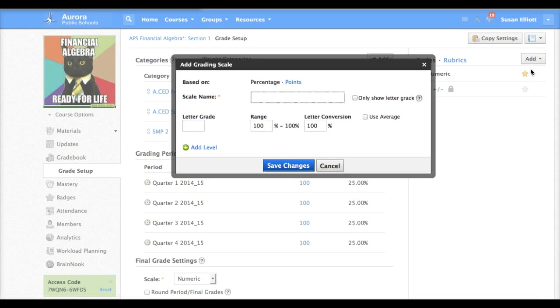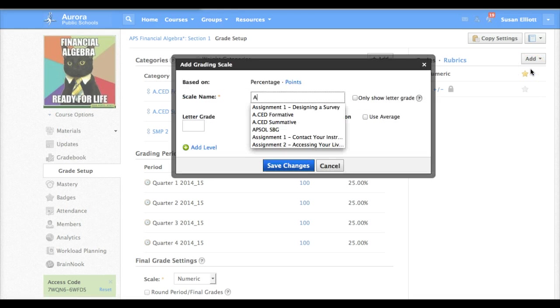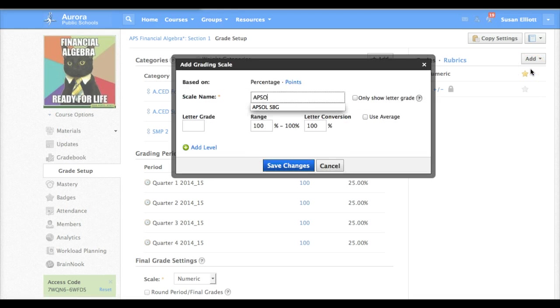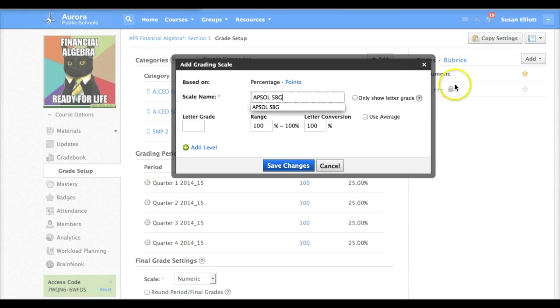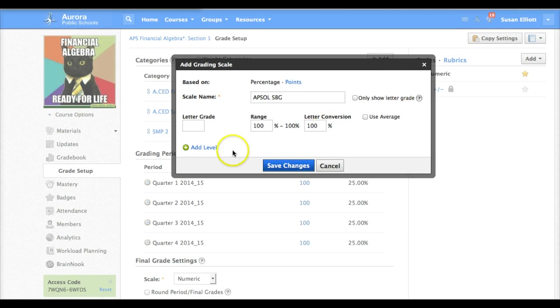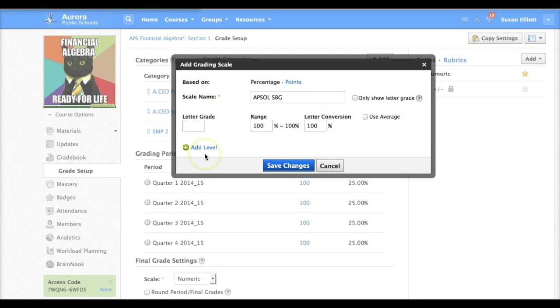We'll call this APSOLSBG for APS online standards-based grading. That's typically what we've called it in the past. Now what we need to do is we need to set some letter grades and those will be our proficiency standards.